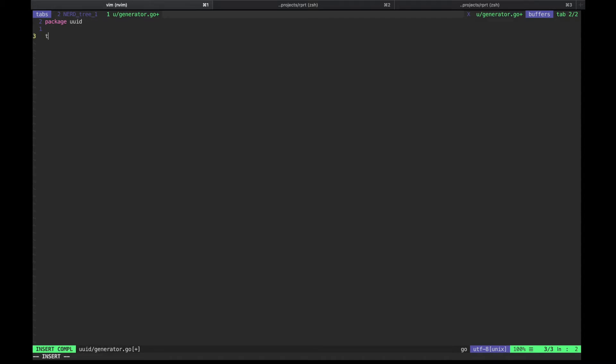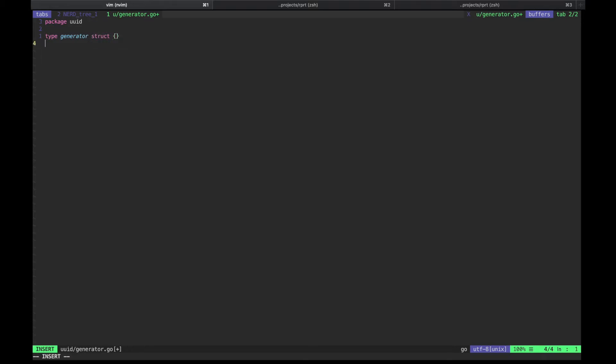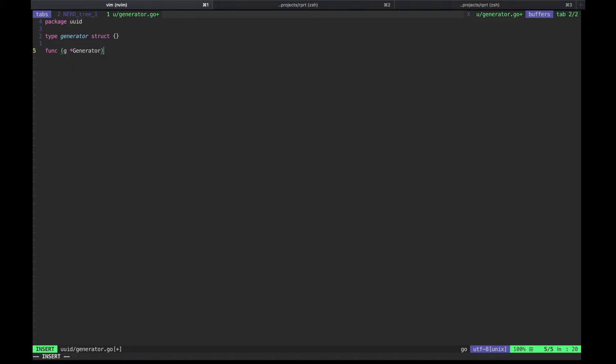Type generator struct implements the generator interface. Now let's add the necessary methods to it. Generate only returns a string and is as simple as this.